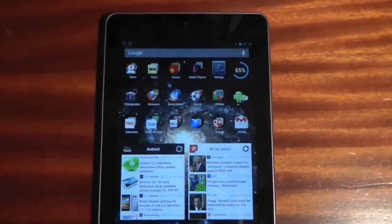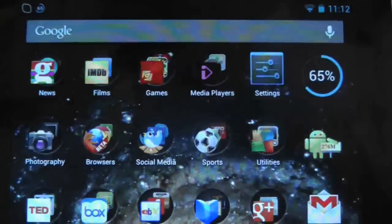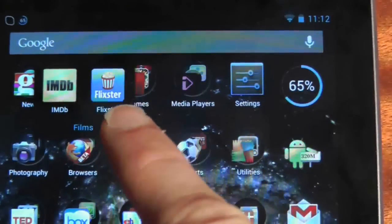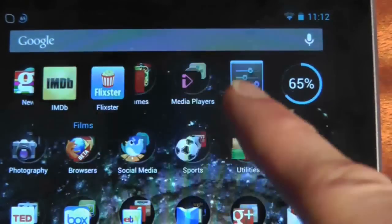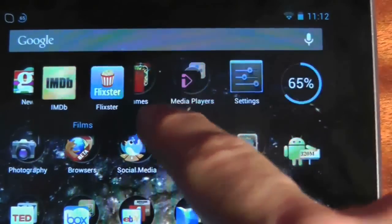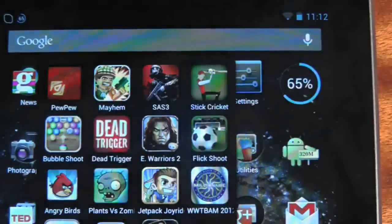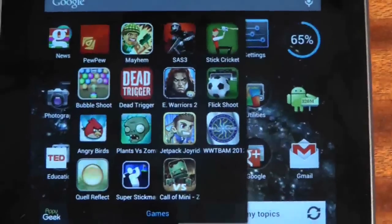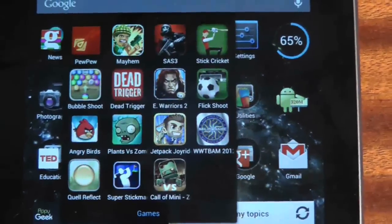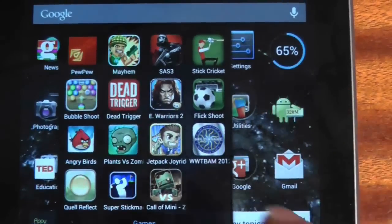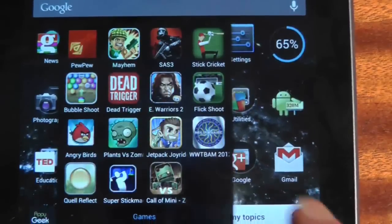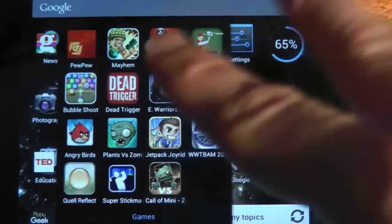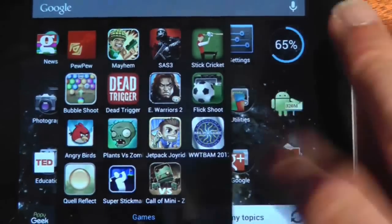Other folders I've got: I've got one for films — IMDB, which I guess everyone has. Flixster is an application to find out what time cinema showings are on in your local cinema. Games — obviously everyone has a lot of games, and this is the first tablet where I've actually played quite a lot of games. A few classics there, including Stick Cricket, Major Mayhem, Angry Birds, Plants vs. Zombies — a plethora of good games which all work really well on the Nexus 7.